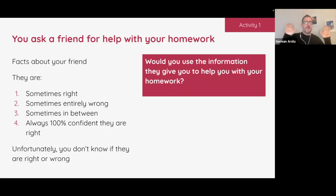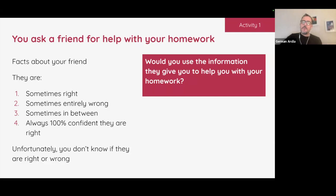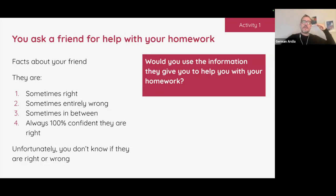ChatGPT — yes, maybe. It's very important to equate your interactions with LLMs to this concept. Imagine how one of your students can understand this, internalize it, how it can raise their awareness, and how it can take them to a higher level of critical thinking when engaging with these systems.